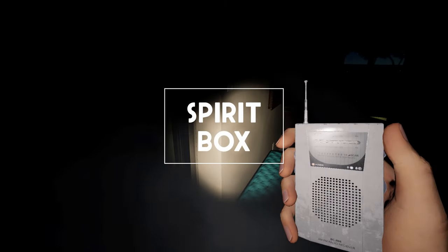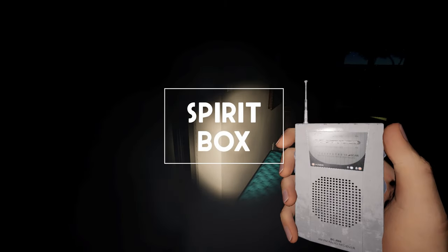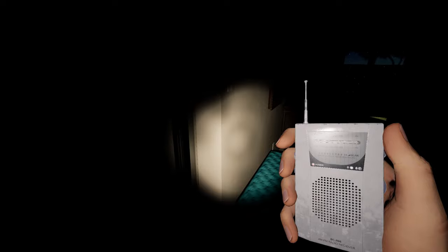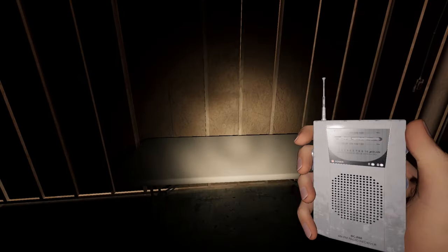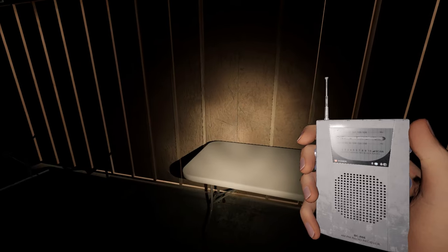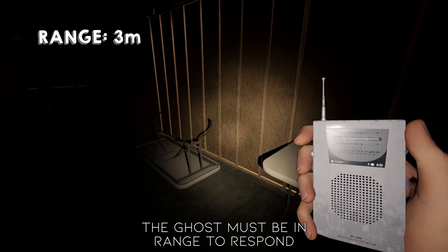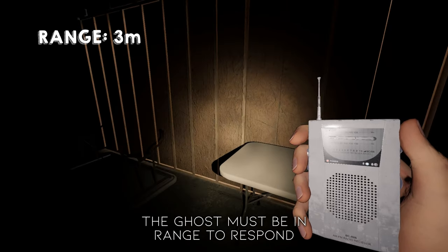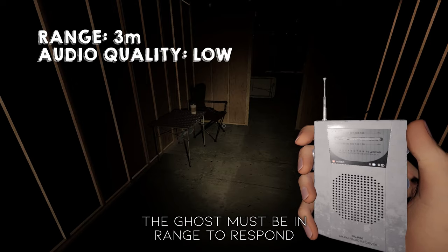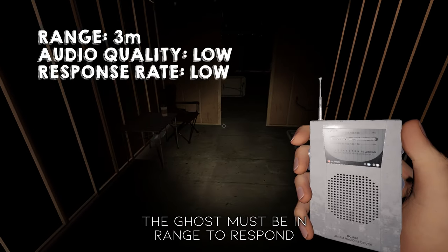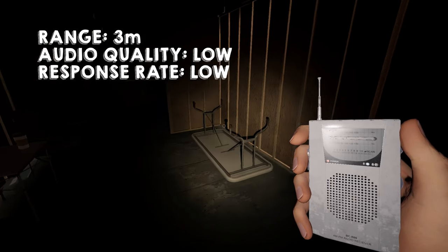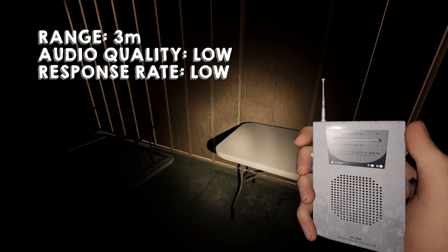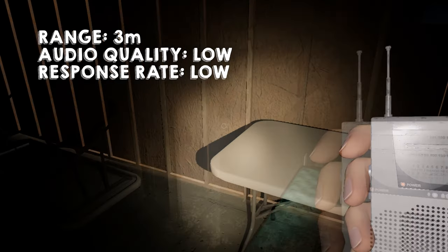The Tier 1 version of this item has been giving some players some grief. It works a little differently than the old spirit box. Because this item is a Tier 1 version of the spirit box, it has a lower range at just 3 meters, lower audio quality, and a low response rate. In other words, you need to be within 3 meters of the ghost for it to respond on this spirit box.